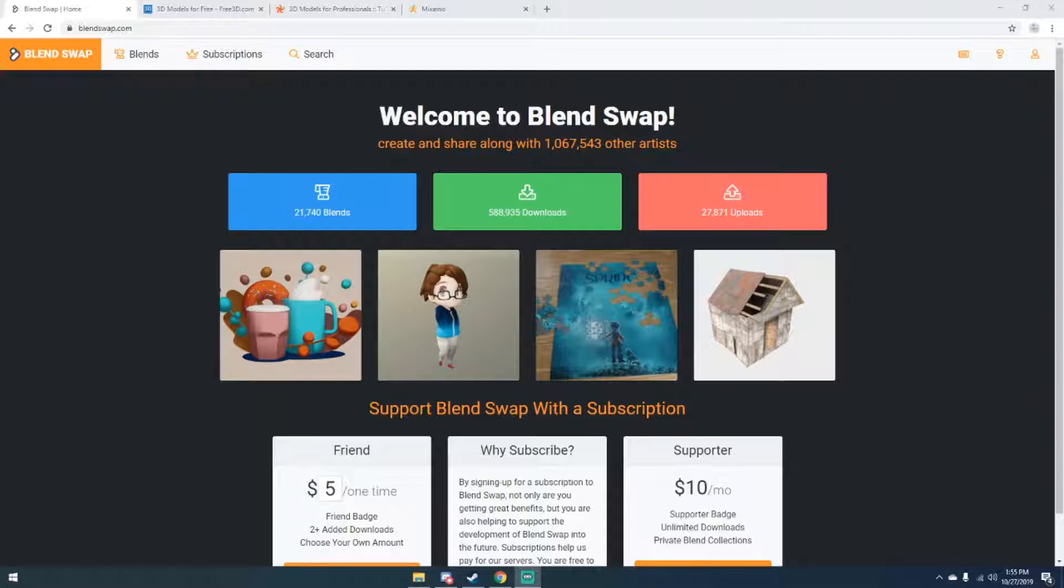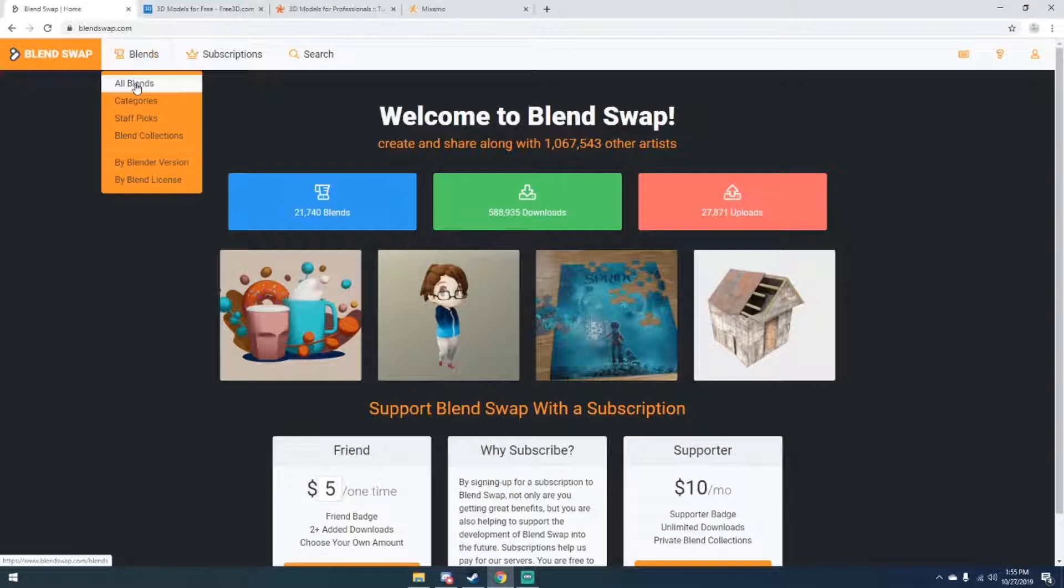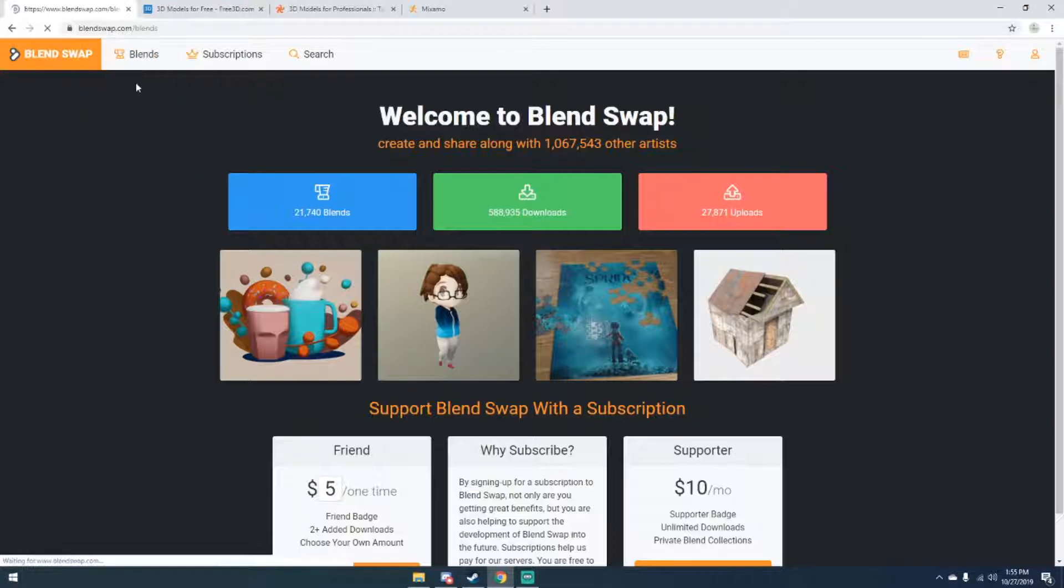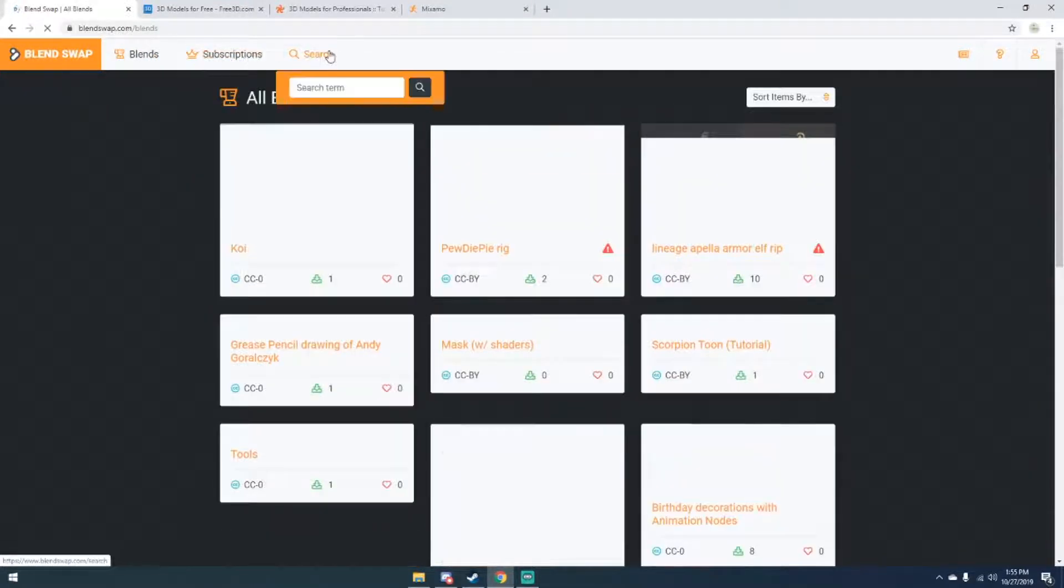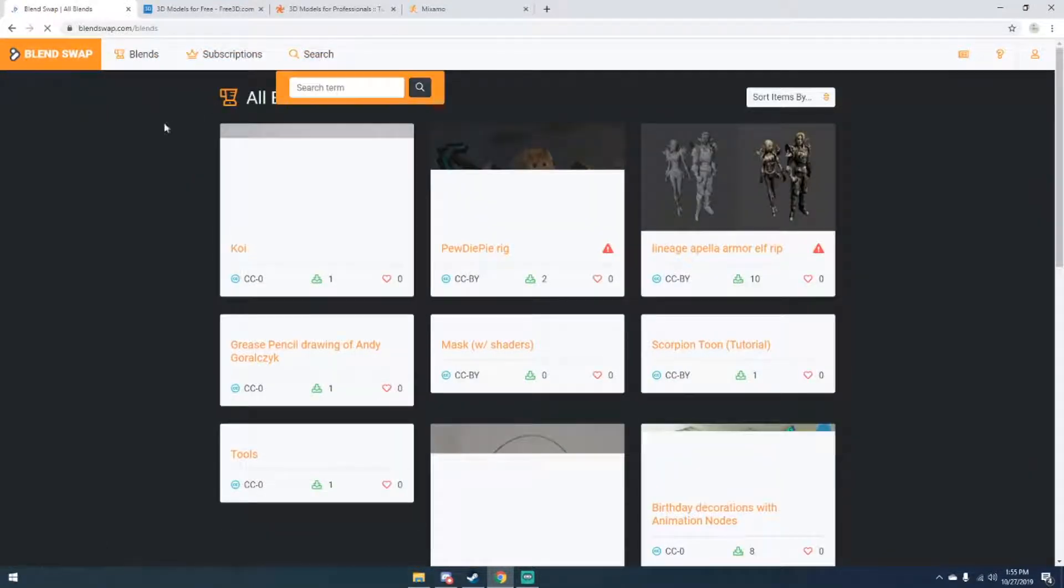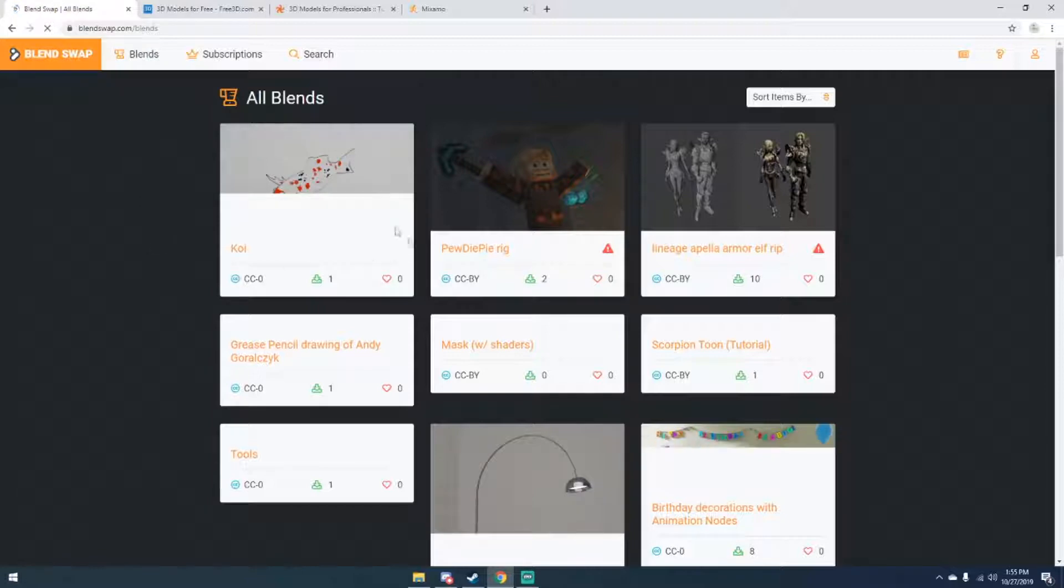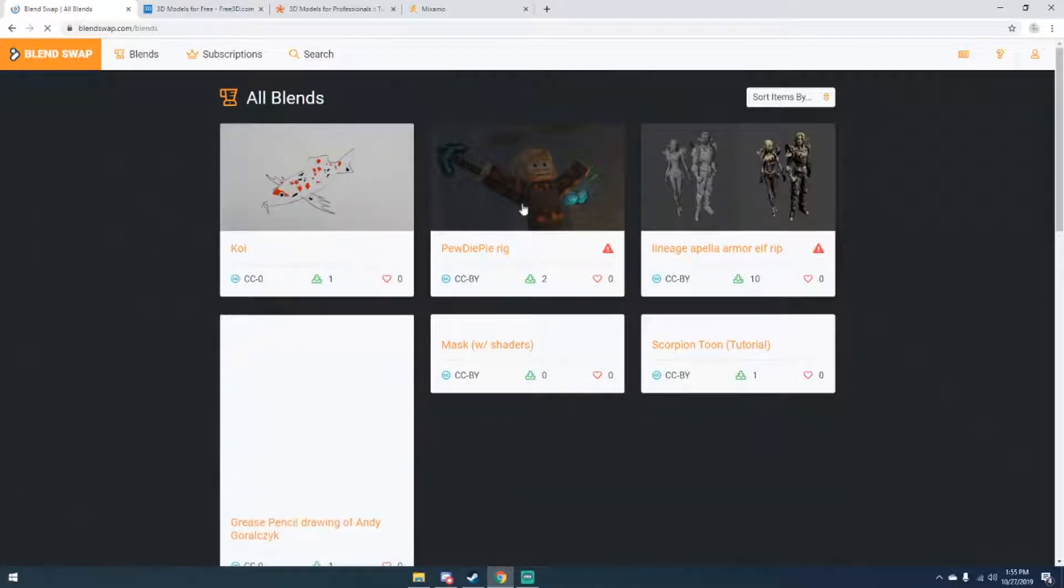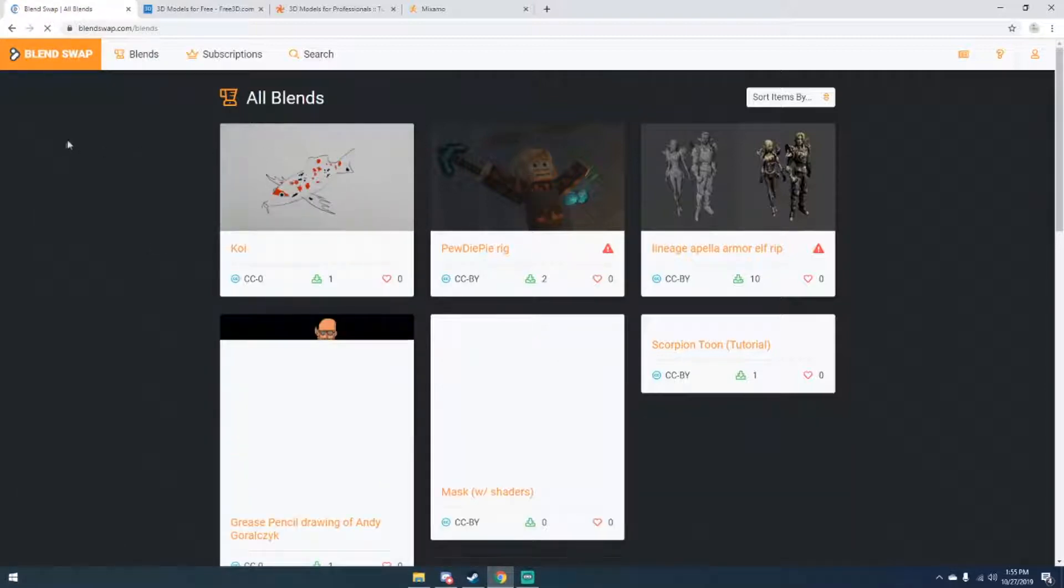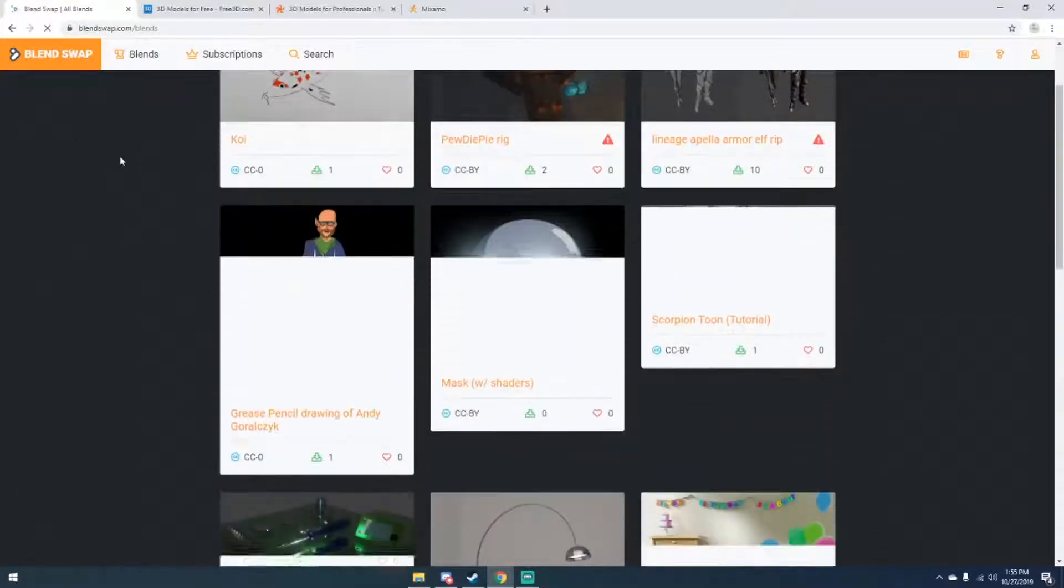Now Blend Swap is a site where you can download other people's blend files and upload your own blend files. You can just go up here to Blends and click All Blends, or you can go up here to Search and just search for a term. You can see my internet's a little bit slower right now, but you can see that there are a lot of blend files here.